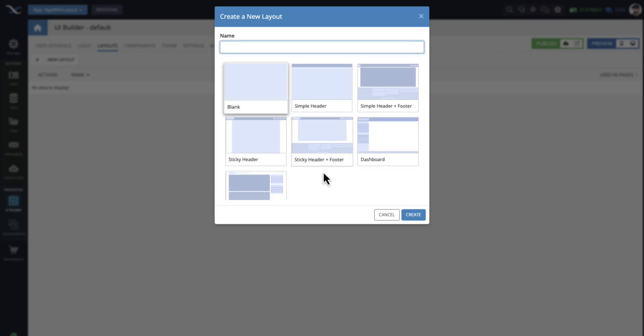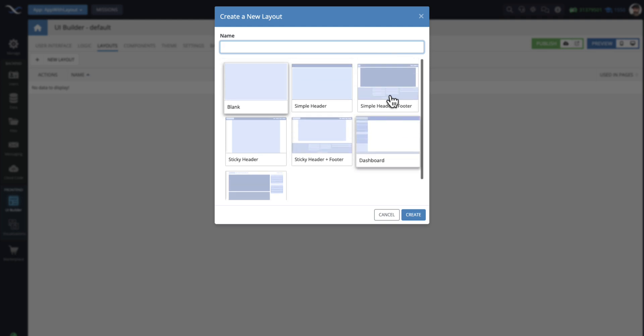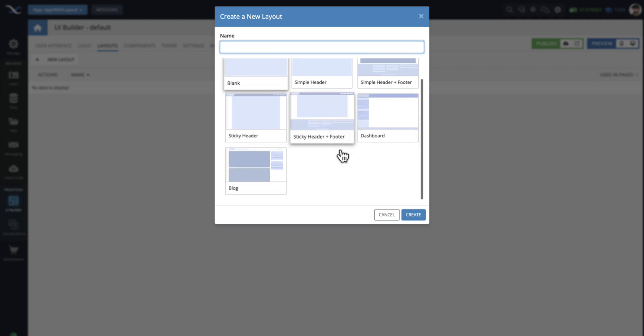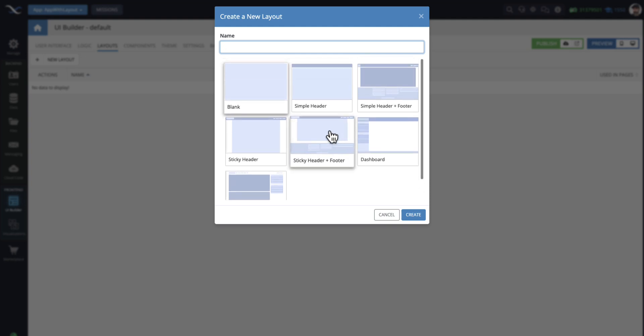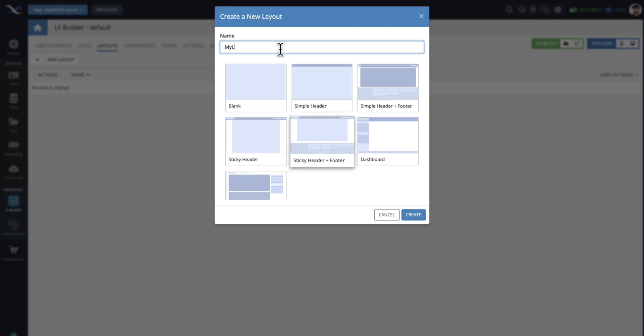However, if these do not work for you, you can customize any of these or create your own 100% custom layout with whatever logic and functionality you want to have. For this demo, let's pick this sticky header plus footer layout. I'm going to select this and give it a name and call it My Layout.